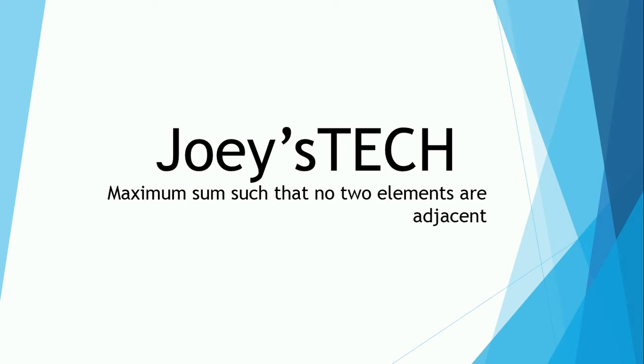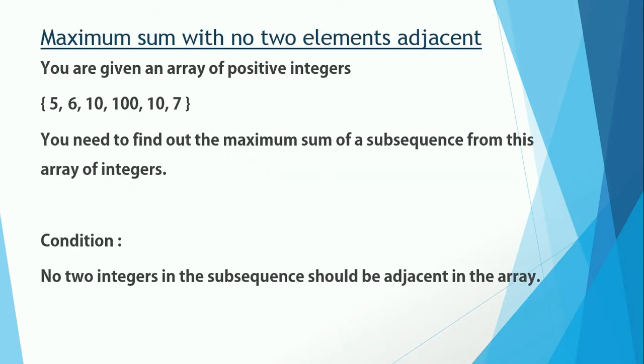Now let's check the problem statement. When it comes to a subsequence, then obviously there will be an array of integers from which this subsequence is taken. So you are given an array of integers in the first place in this problem. You need to find out the maximum sum of a subsequence from this array. On what basis are you going to find the subsequence? There has to be a condition, right? Yes, there is one.